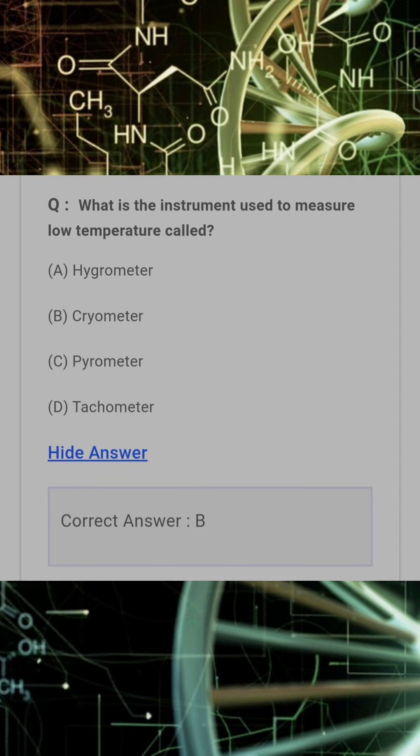What is the instrument used to measure low temperature called? Answer: B. Cryometer.